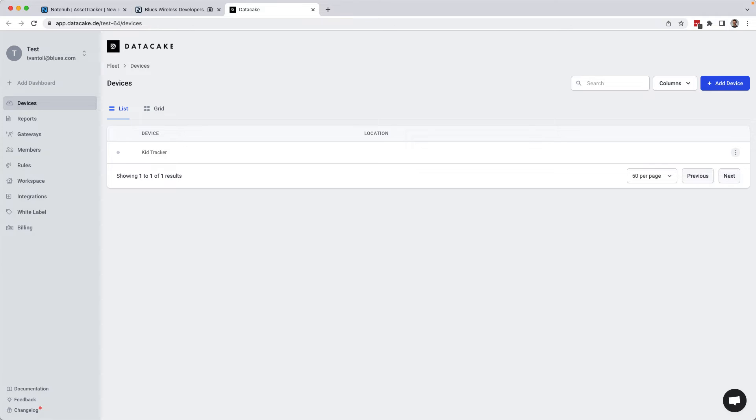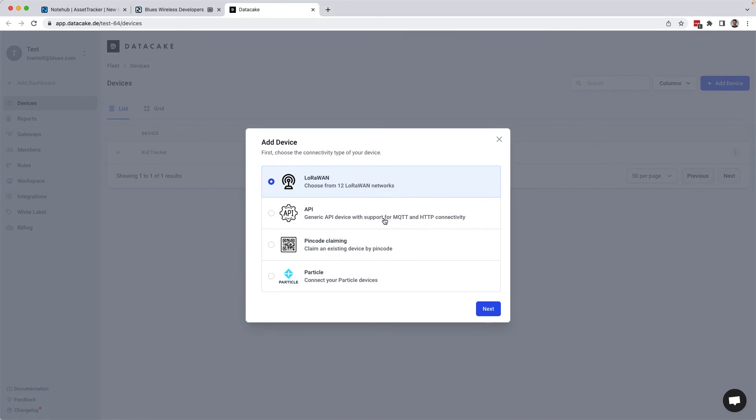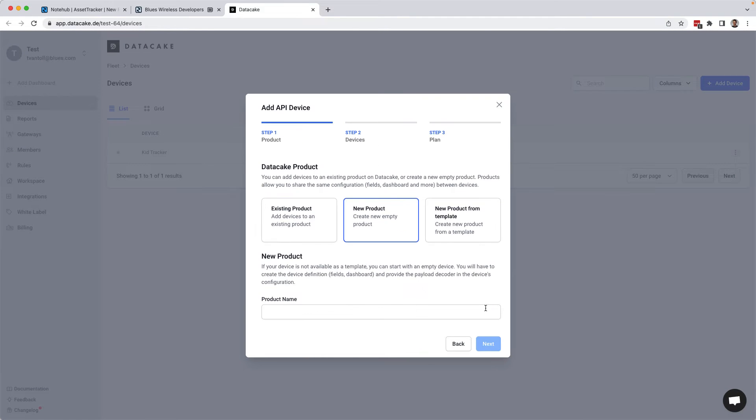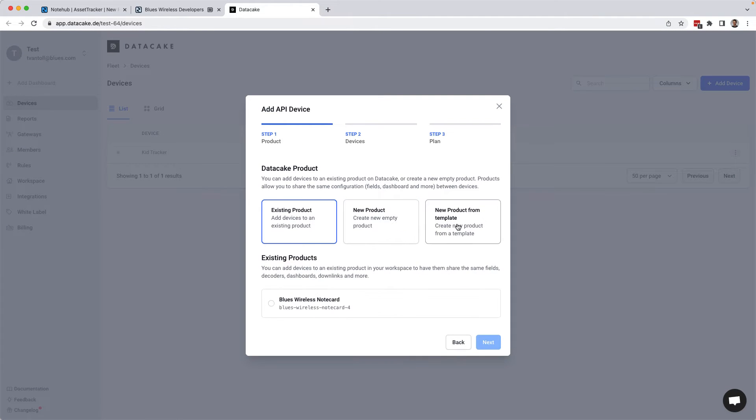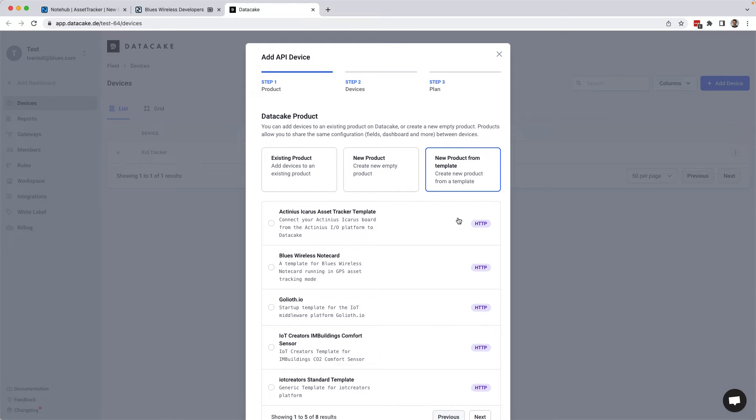If you want to try it out for yourself, you'll need to create a new DataCake account, which you'll see that I've already done. Then add a device. This is an API device in DataCake. You can create a new product from a template and choose the blues wireless note card template.